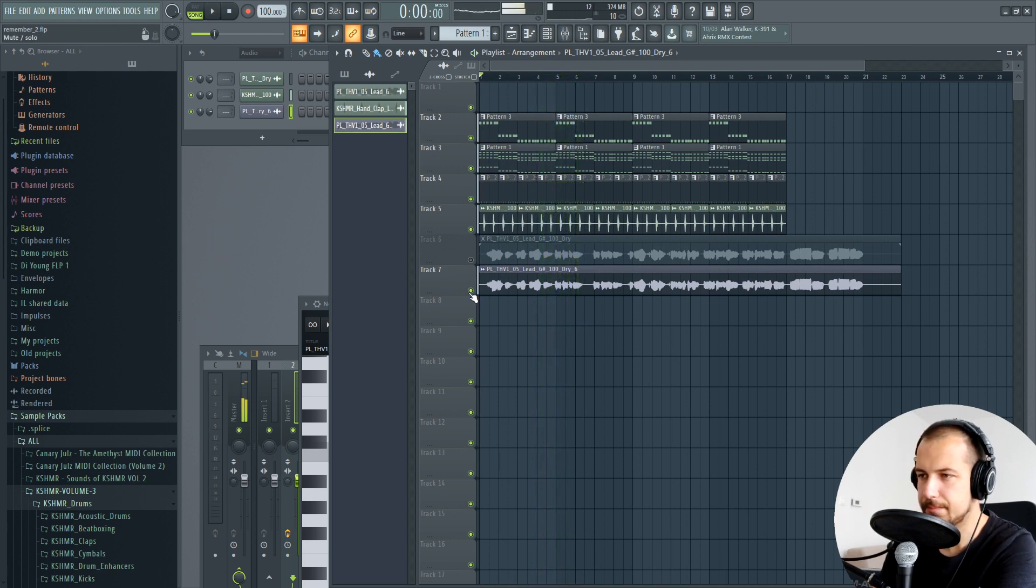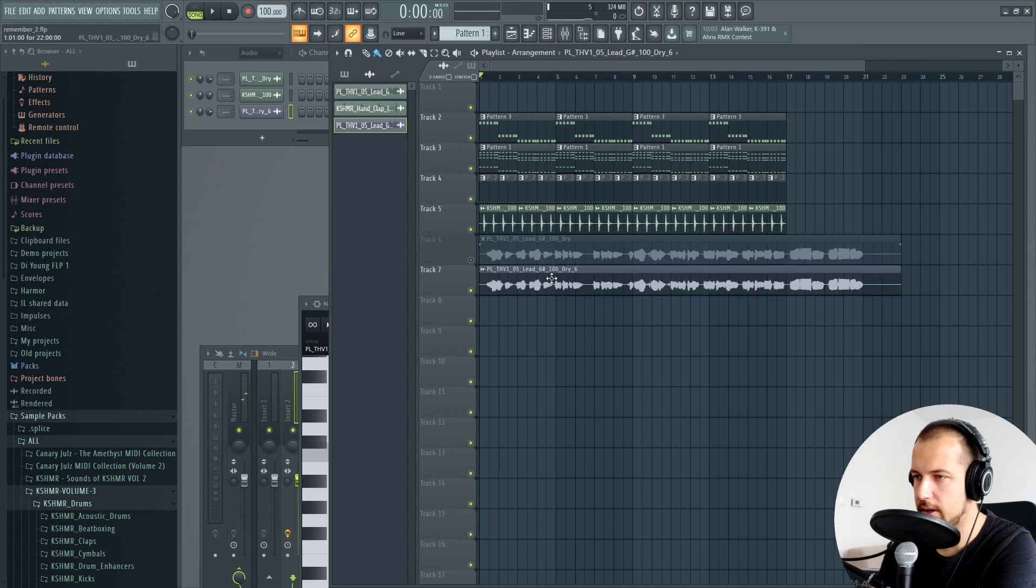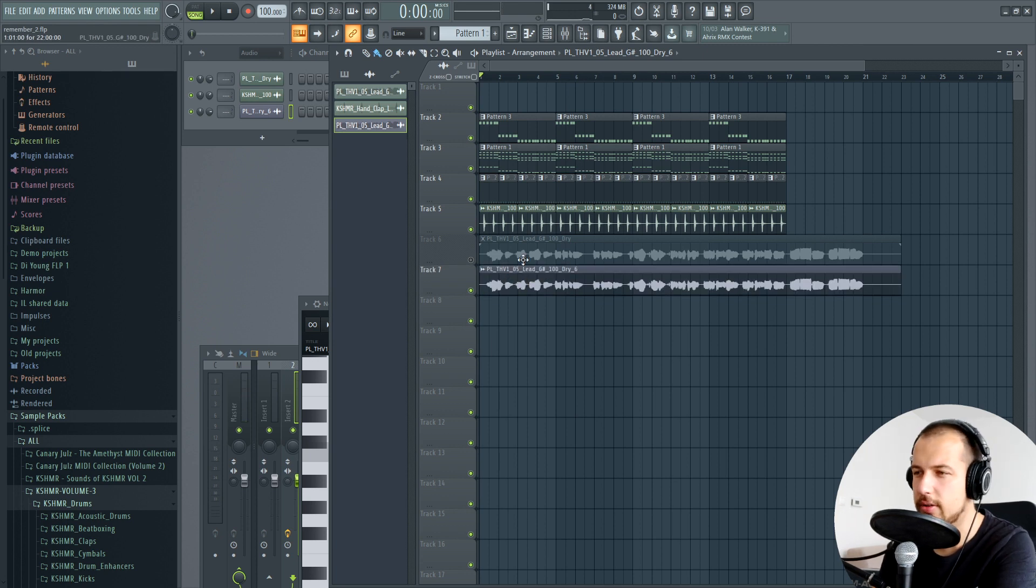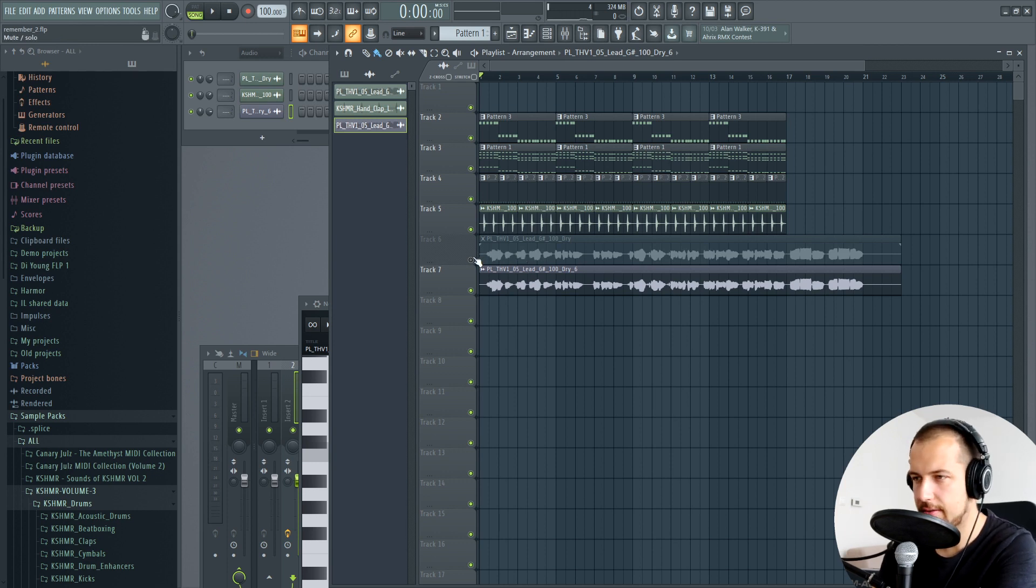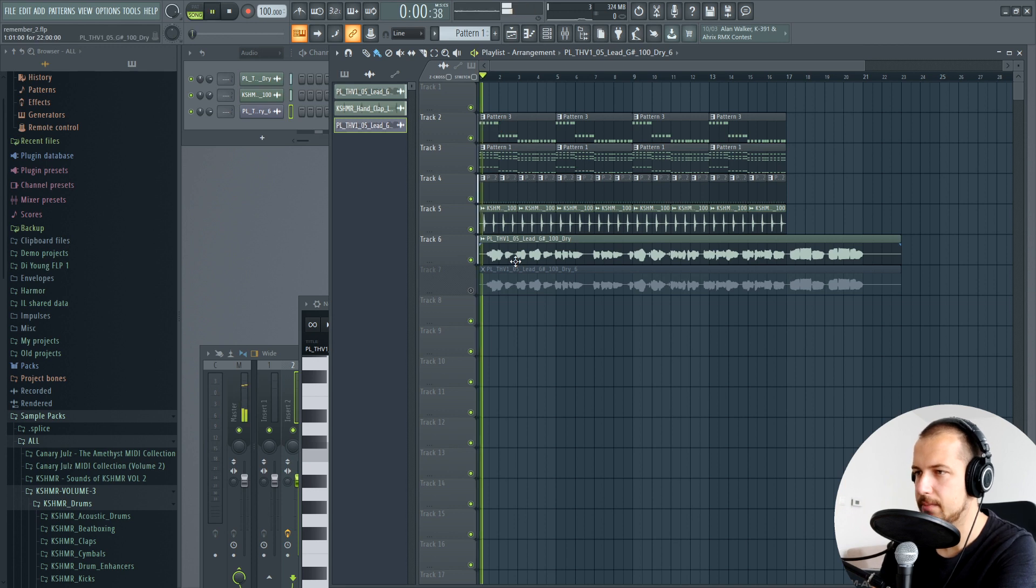Yeah, already all the notes are in the right key. The melody is still not 100% great with the chord progression, but we can change that. Let's have a comparison here. This is before, and this is after.